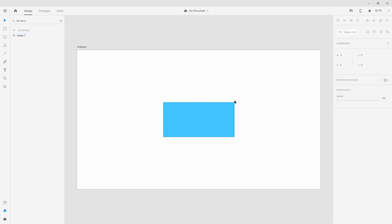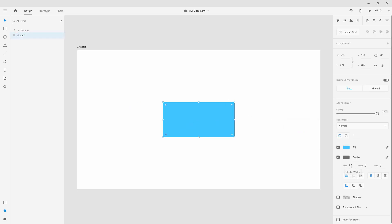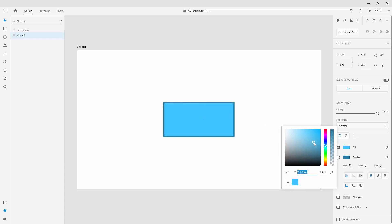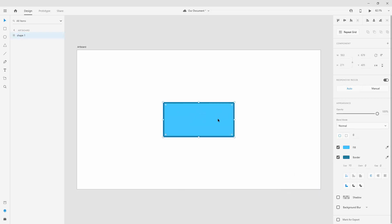Below that we have the border — the outline around your shape. You can increase the border size, add dashes, and set gaps between those dashes. For example, increasing the border thickness to 10 makes it clearly visible. You can also change the border color, and color swatches come in handy here — click a swatch to apply that color to the border instantly.